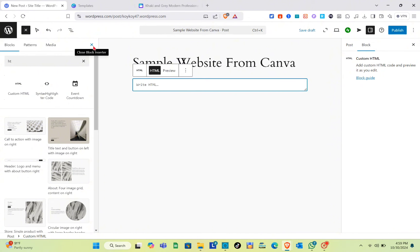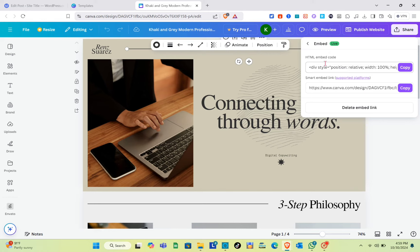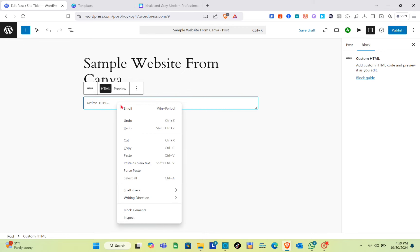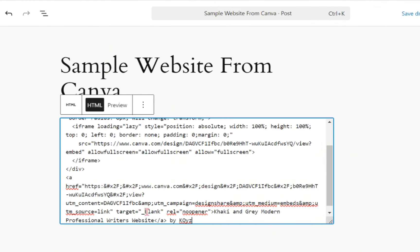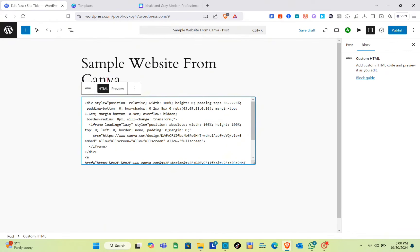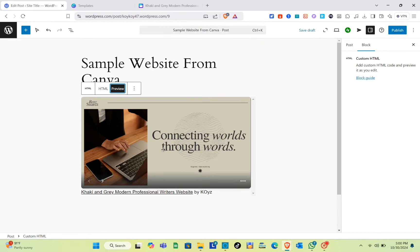Select 'Embed HTML' and click on it. Once you're there, paste the code that you copied from your Canva website. Go back, copy the code again, then return to WordPress and paste it. To check if the code is working, click on the Preview option beside the HTML block.